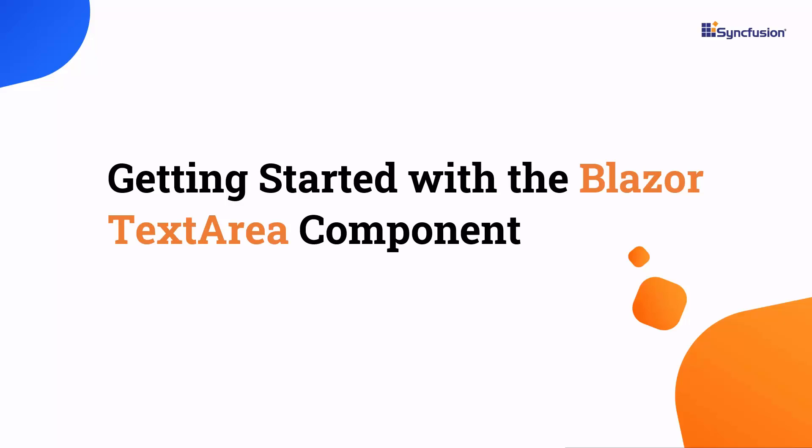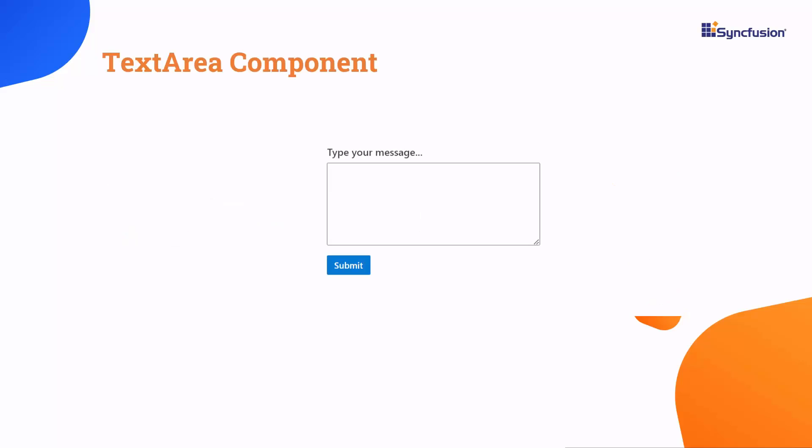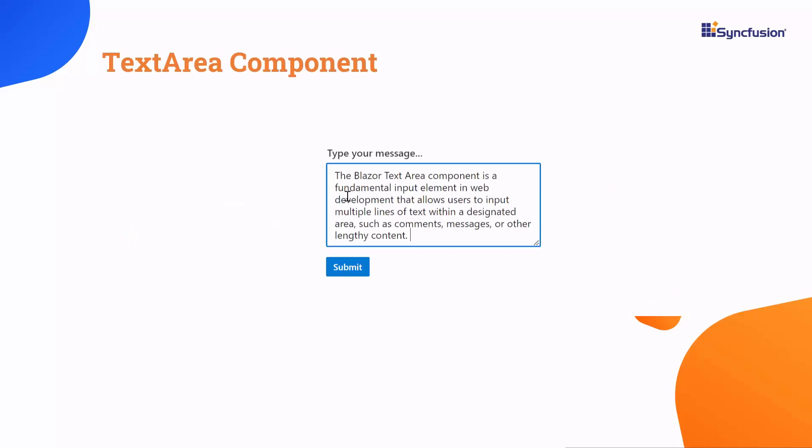Welcome to the Blazor TextArea Tutorial. In this video, I will show you how to get started with the Syncfusion Blazor TextArea component. The Blazor TextArea is an input element that allows you to enter multiple lines of text in a designated area, easily share your valuable comments, messages, and any longer text content you need to convey.